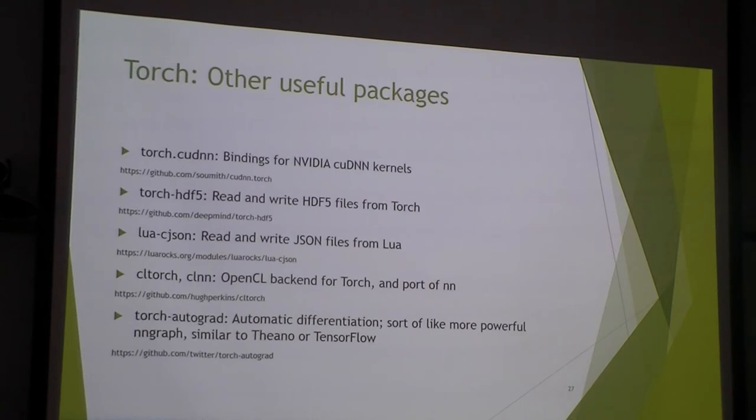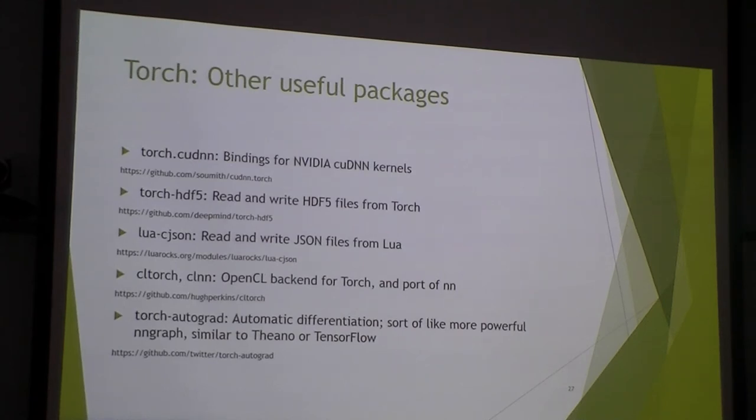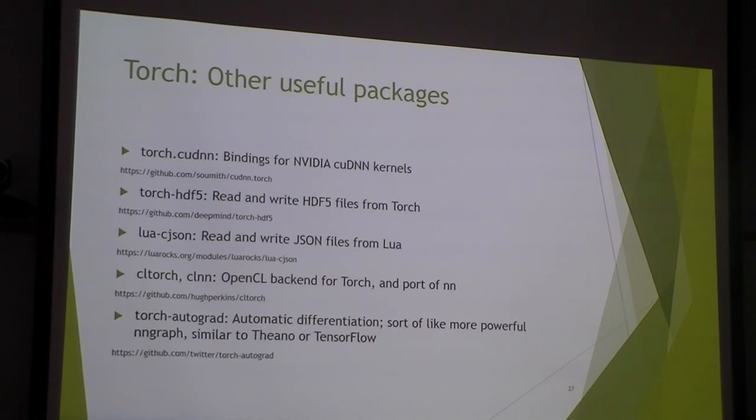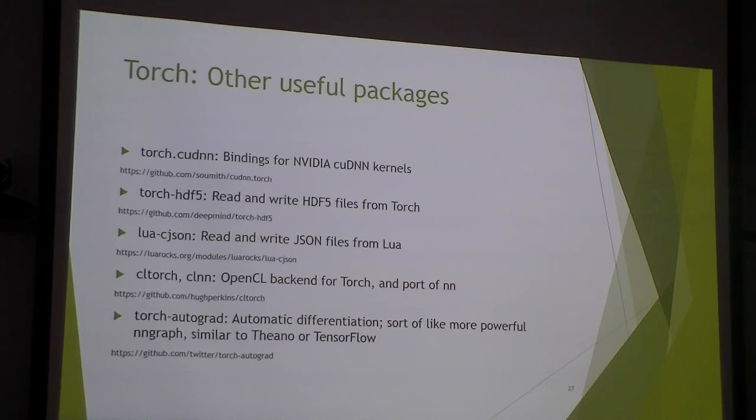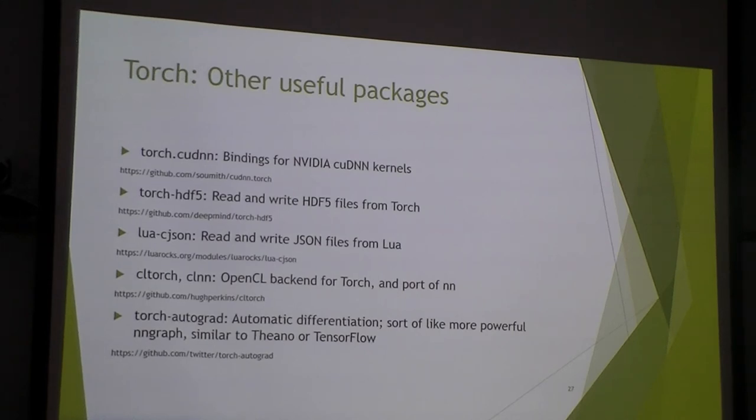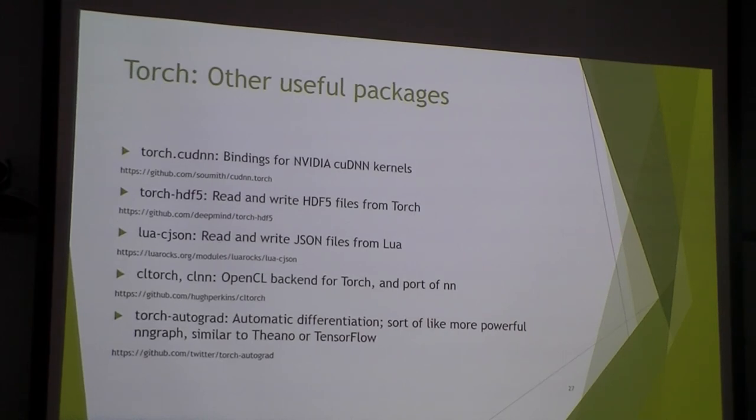Here are some other pretty useful packages in Torch. Like Cutnn is binding for NVIDIA kernel. And also the HDF5 and Cjson. We're using that to read and write those files in Torch. And also we have the Torch Autograph, which is pretty similar with Theano and TensorFlow. And it's just automatic doing the differentiation.